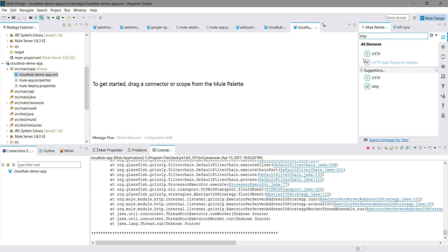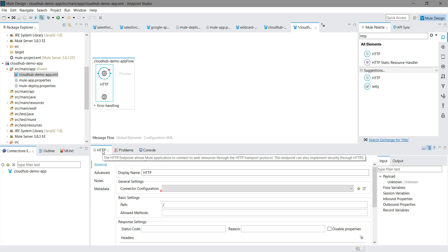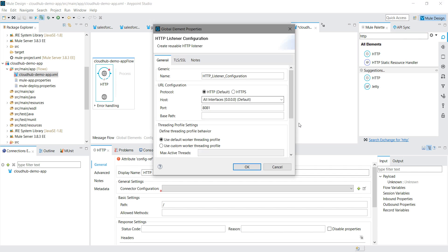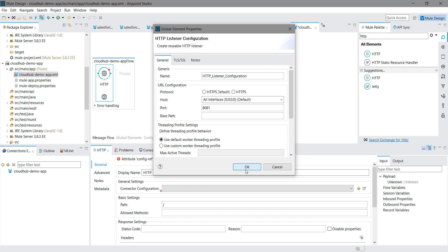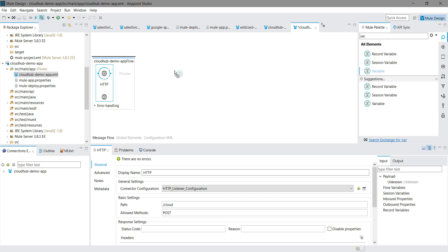It has created a new application for us. I will look for HTTP listener and drag and drop the HTTP component. I will configure it by going to Connector Configuration, clicking the Add button, keeping all settings as default. For path, I will give 'cloud', and I will set method equals to POST.